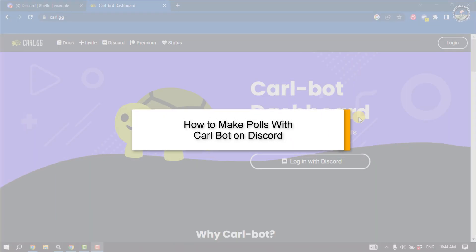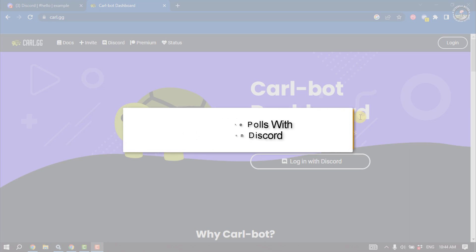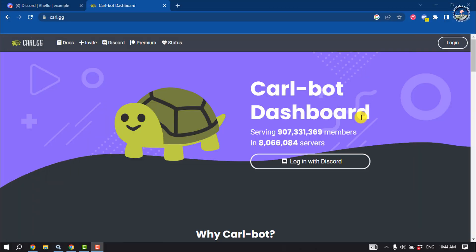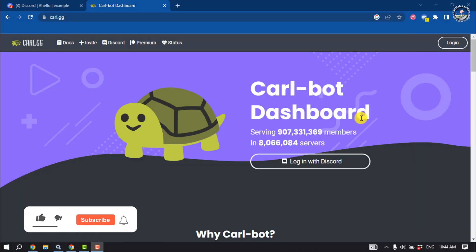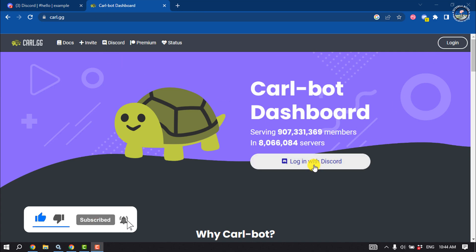This tutorial by Tutorial River will show you how to make polls with Carl Bot in Discord. First of all, open the carl-bot website and click on 'Login with Discord'.